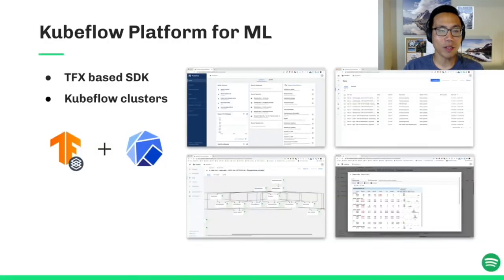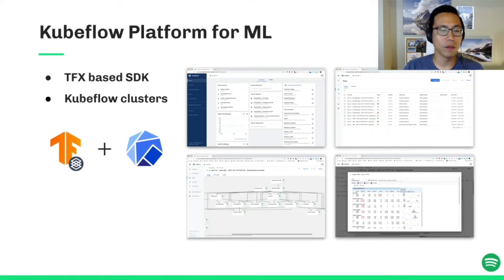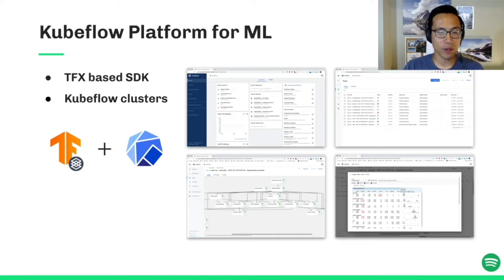Our platform, internally known as the Kubeflow platform, consists of two major components: a Python SDK for building ML workflows with TFX components, and several managed Kubeflow GKE clusters for ML pipeline executions. TFX — TensorFlow Extended — is a component-based ML framework around the TensorFlow ecosystem. Kubeflow is a set of machine learning tools on top of Kubernetes. On our platform, we mainly use Kubeflow Pipelines to orchestrate ML workflows built with TFX.